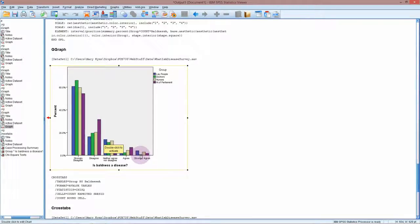You can see there are far fewer doctors than the other professions in that end section of the bar chart.